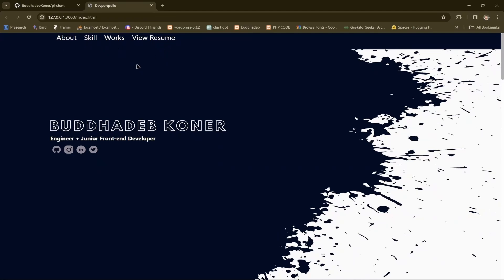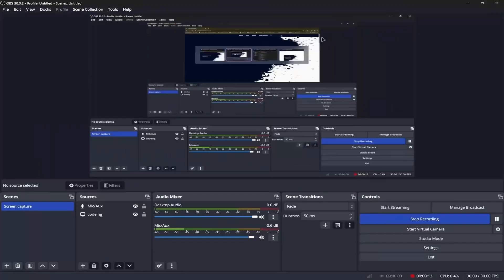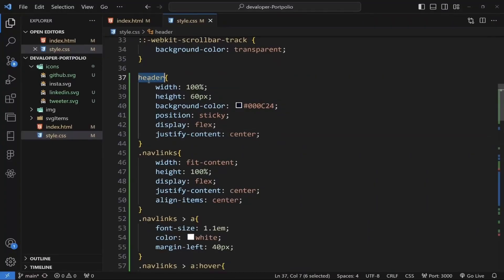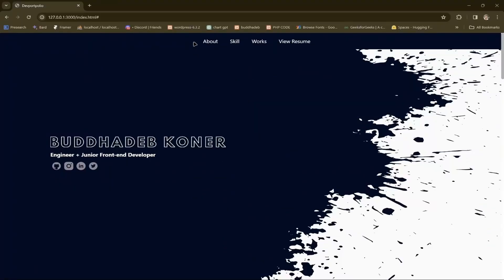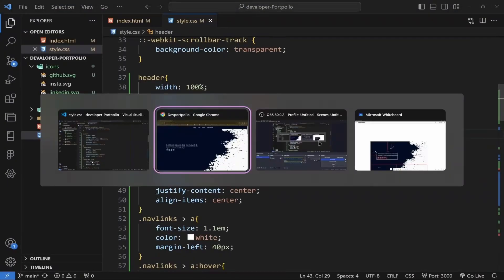Let's give some style to the header section. I added some hover animation here. The header section display will be flex and justify-content center, because of that the links come to the center of the div.